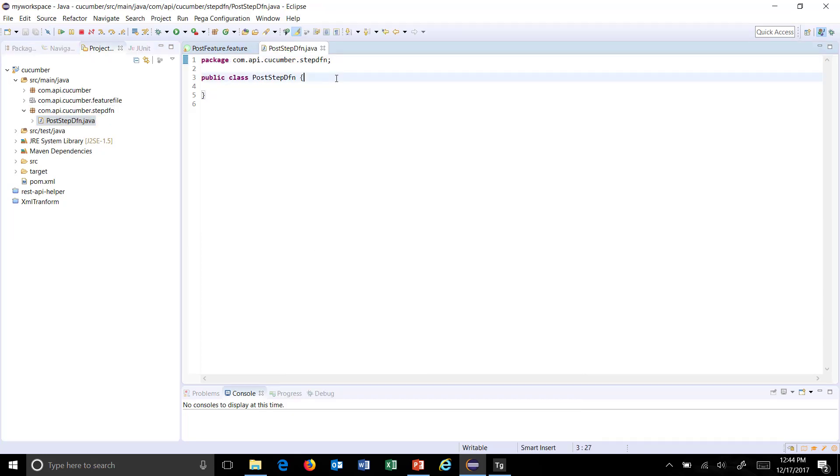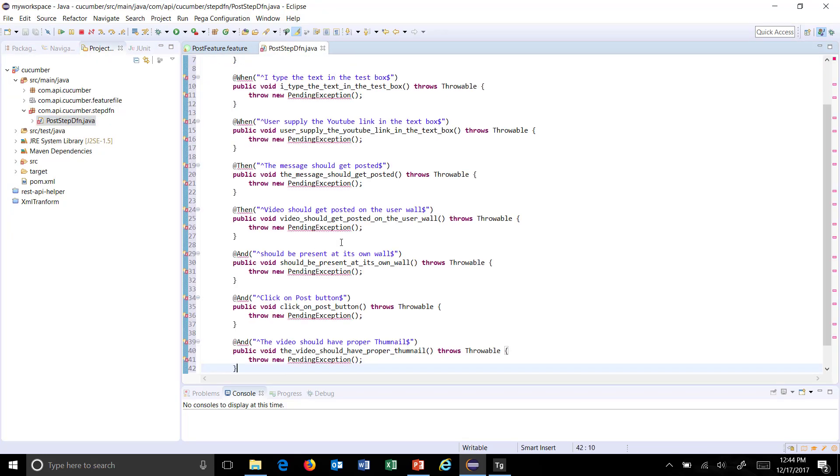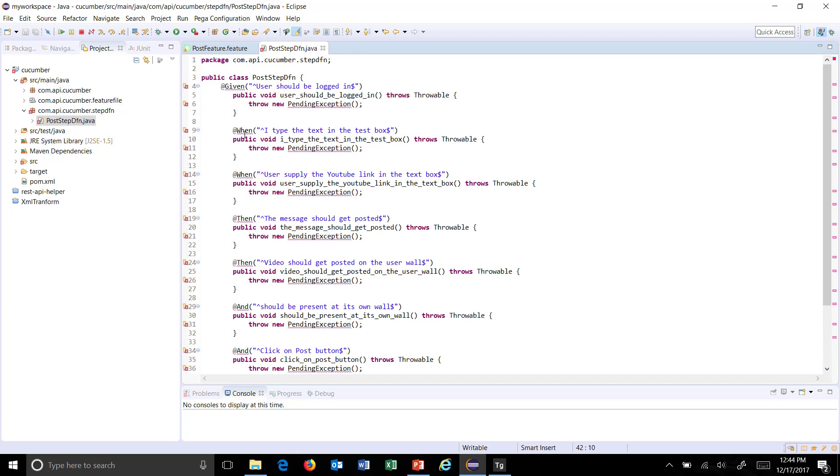Paste the content over here. There are some errors; we need to import the proper packages.